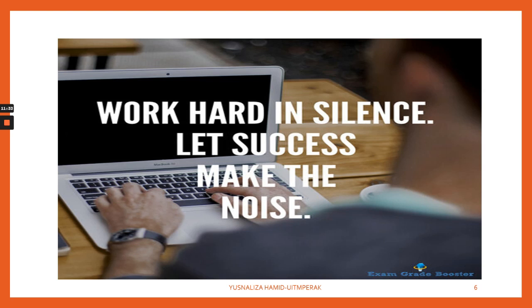Remember: work hard in silence and let your success make the noise. Thank you for watching — get connected and stay in touch for my next video. I'll see you then.